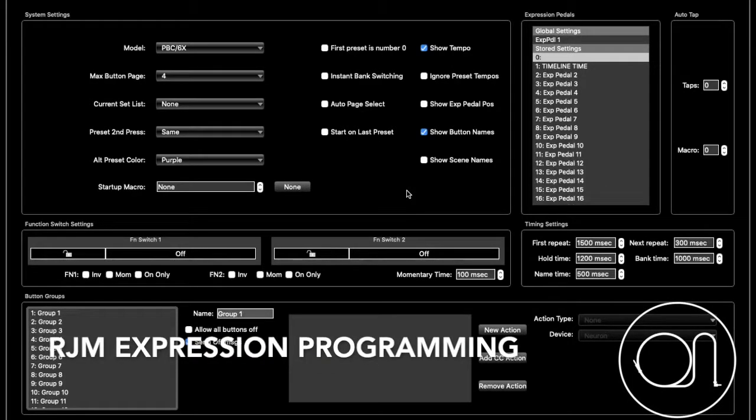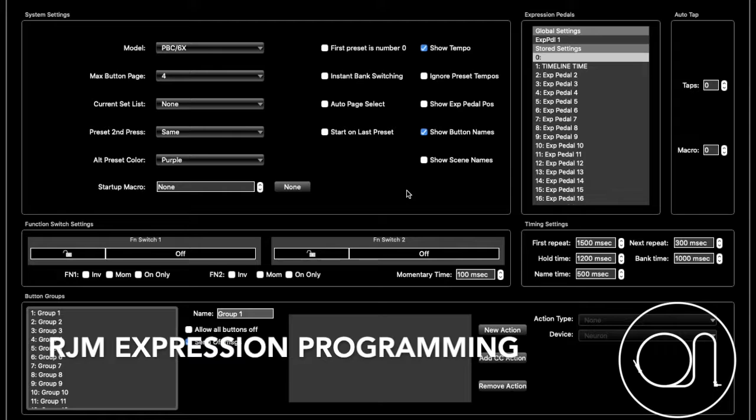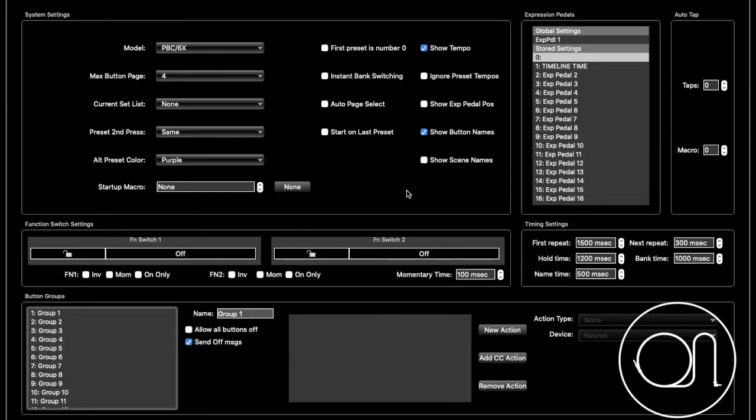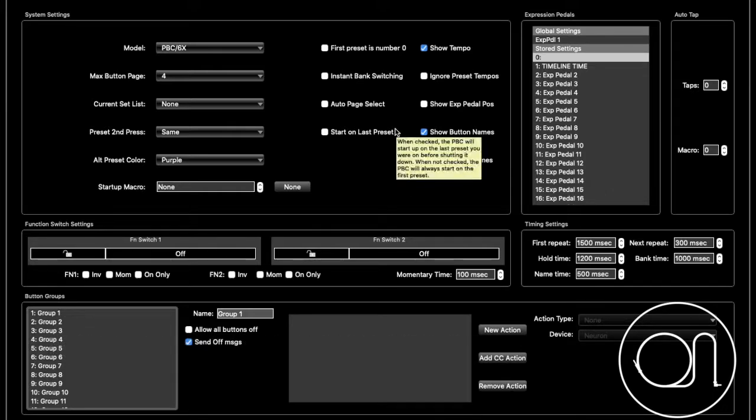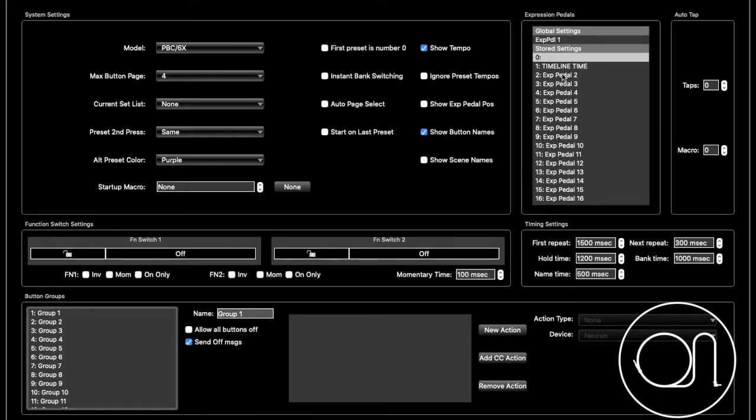I had someone ask this question on the Gear page the other day, and I chimed in and answered it. They were still like, man, that would be amazing to see a video. So here we go. This is expression via the RJM to MIDI devices. As you can see, I've already done one for the timeline, the time knob.